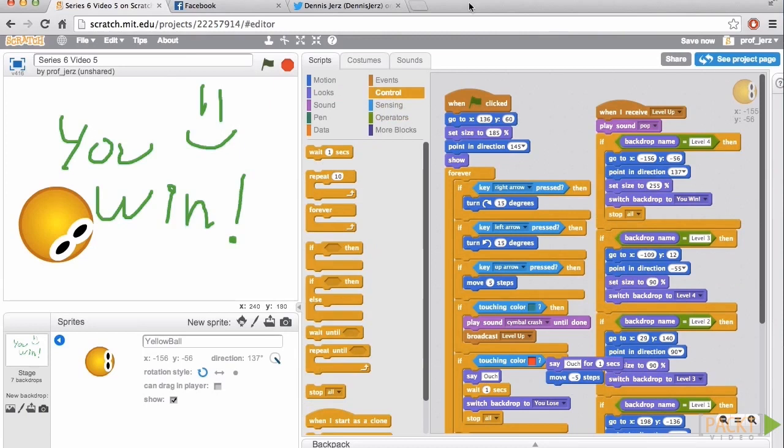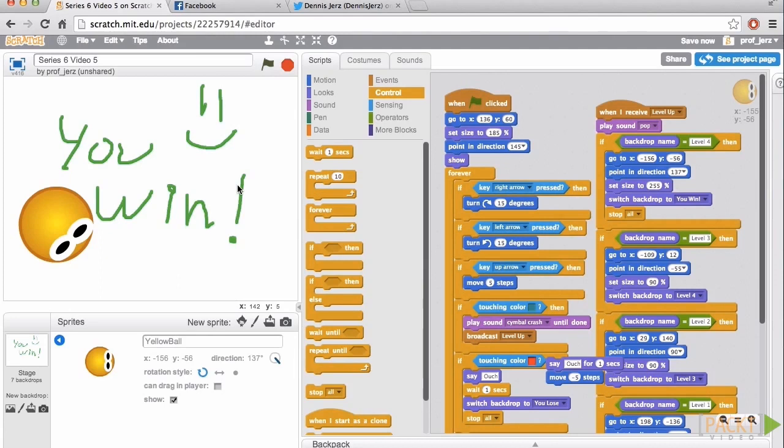And I'd add threats that shoot at you, or every time you bump into the wall, the threats turn to face you, or something like that. You can mix and match what you've learned in other videos, or go online and find out what other people have done with their scratch projects.